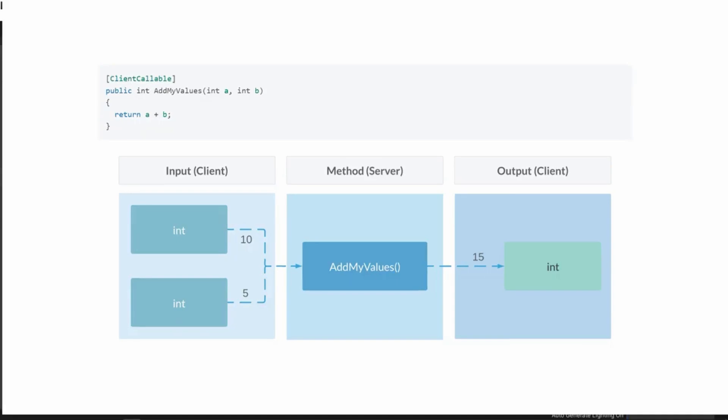To migrate this using Beamable C-sharp microservices to be server authoritative, we very simply add the client callable attribute and do additional setup to make sure that Beamable recognizes this code as a microservice. And now we have the add my values occurring on the server side. The input from the client and the output back to the client remains the same, so there's a minimal change to the footprint of your code.